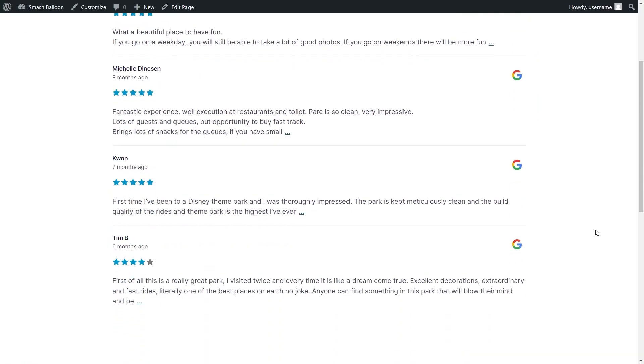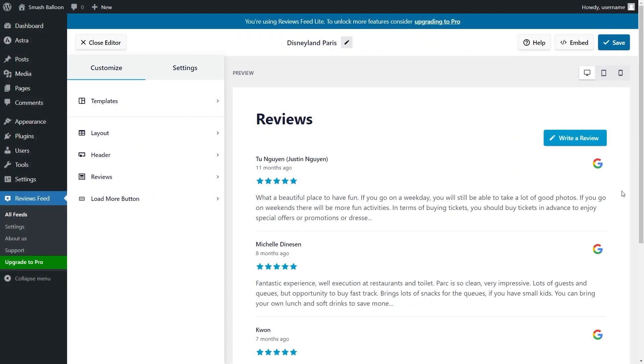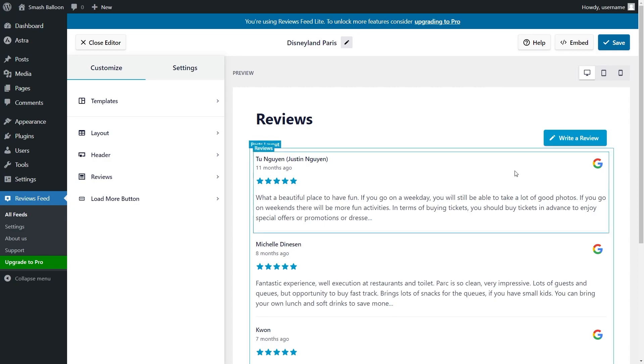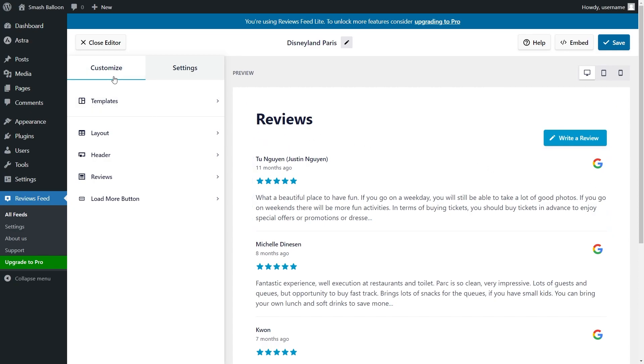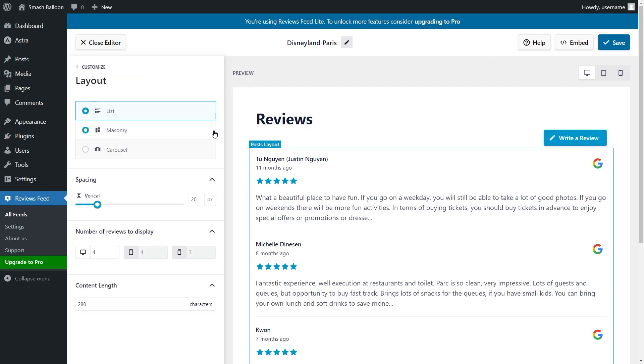If you think this is awesome, let me show you more. After creating your feed, you have several options to customize your Reviews Feed. Under the Customize tab inside Feed Layout, you'll find options to customize the layout of your Reviews Feed.